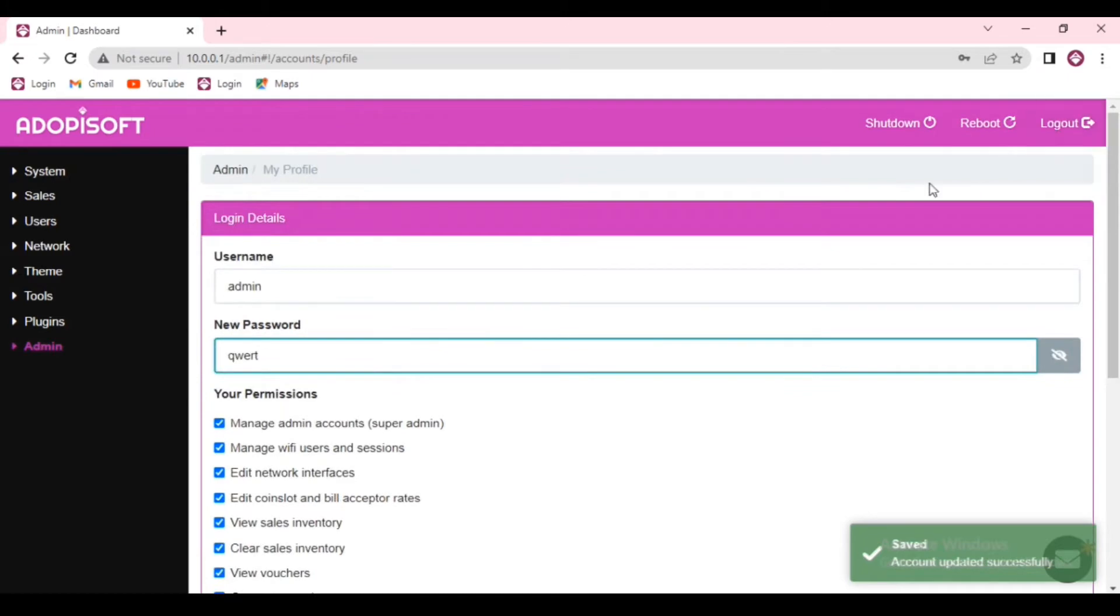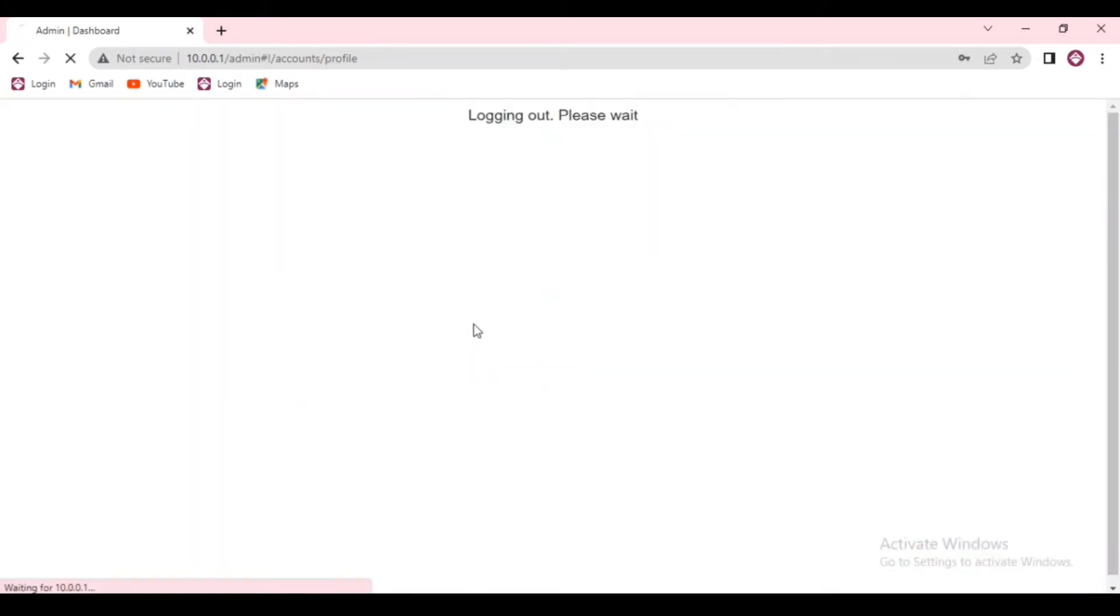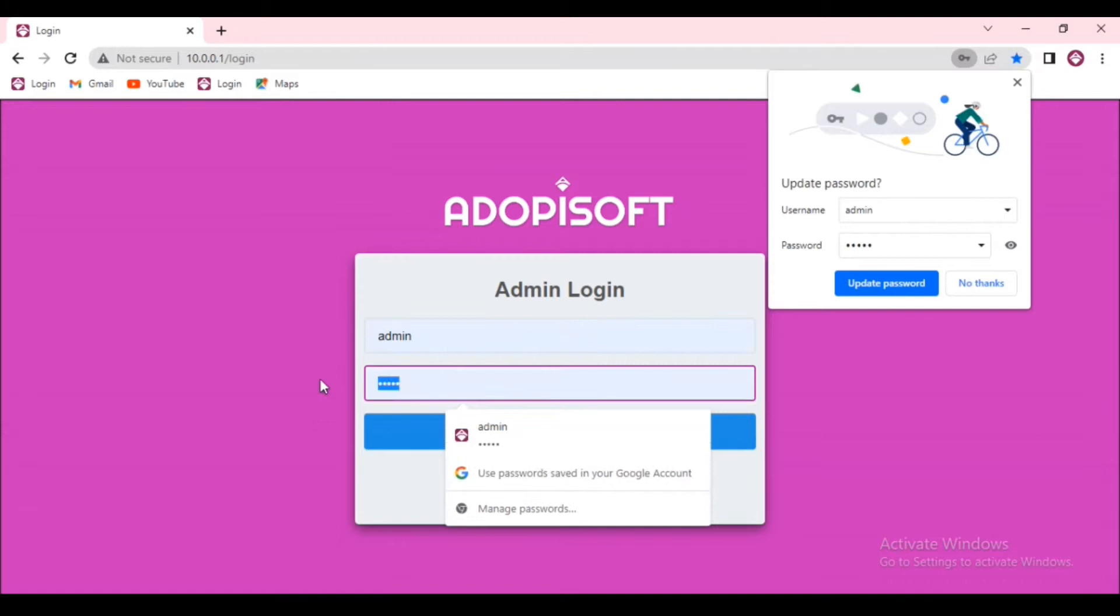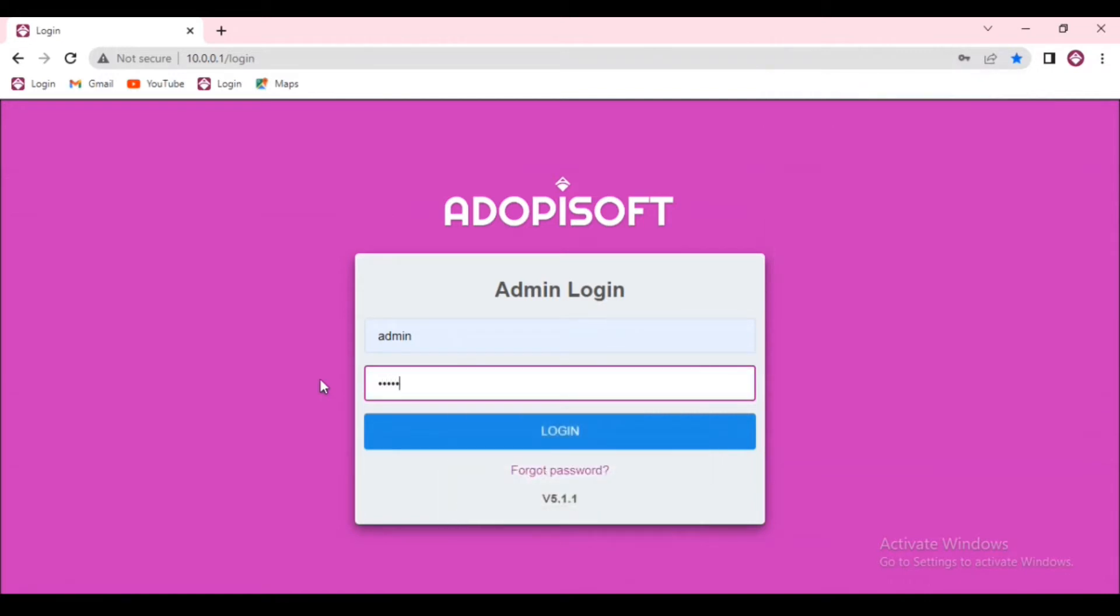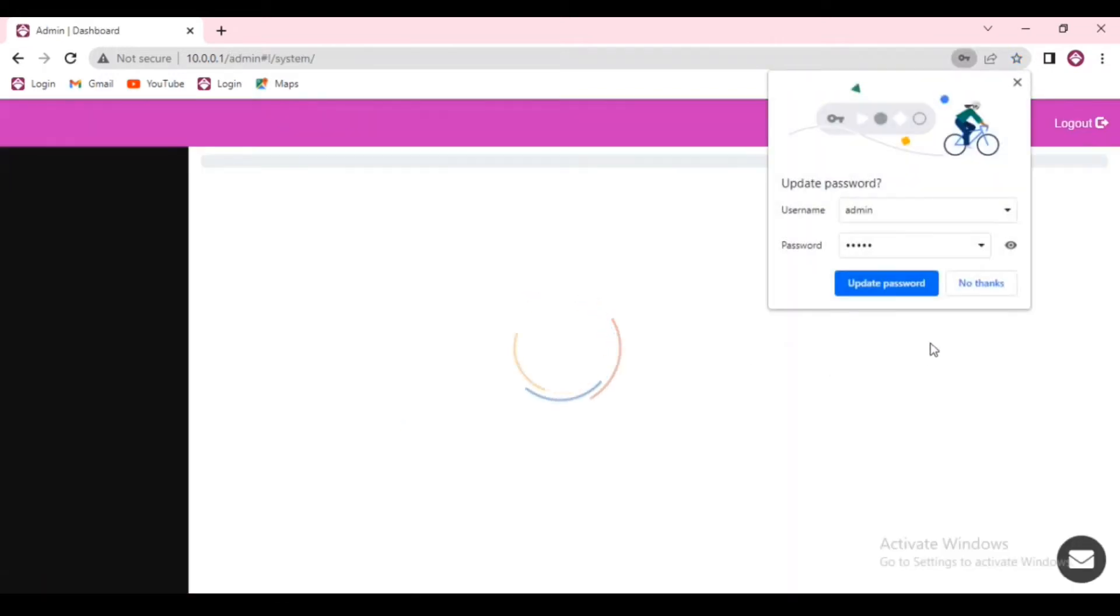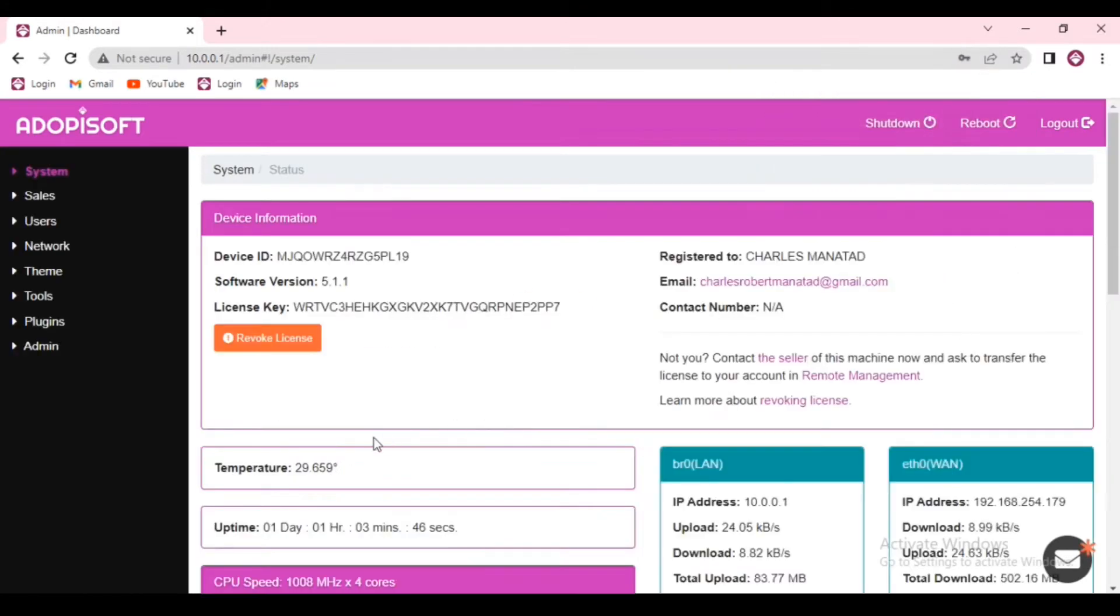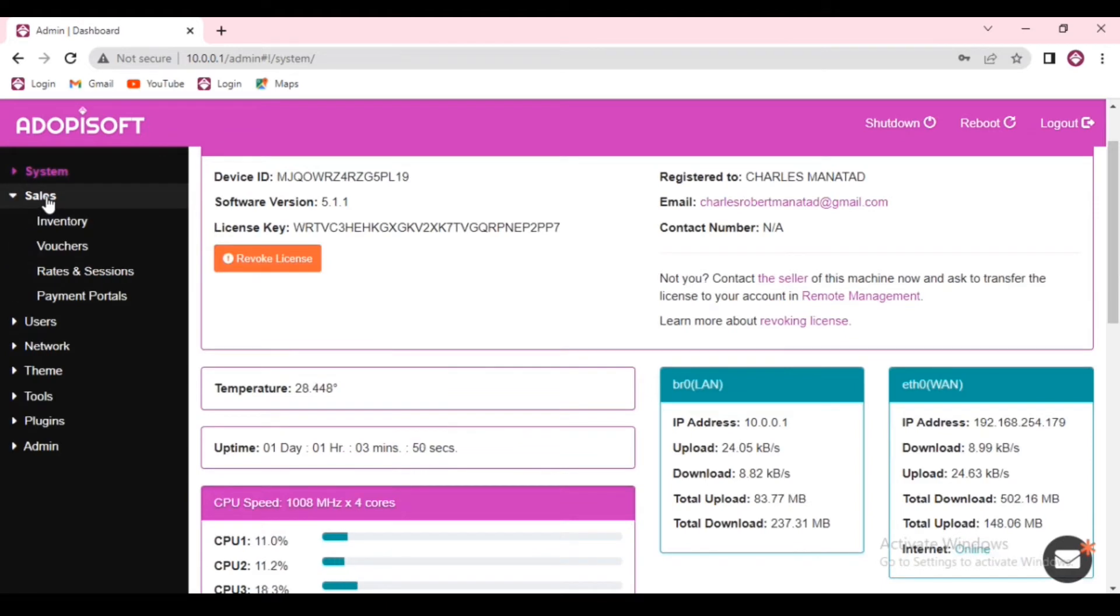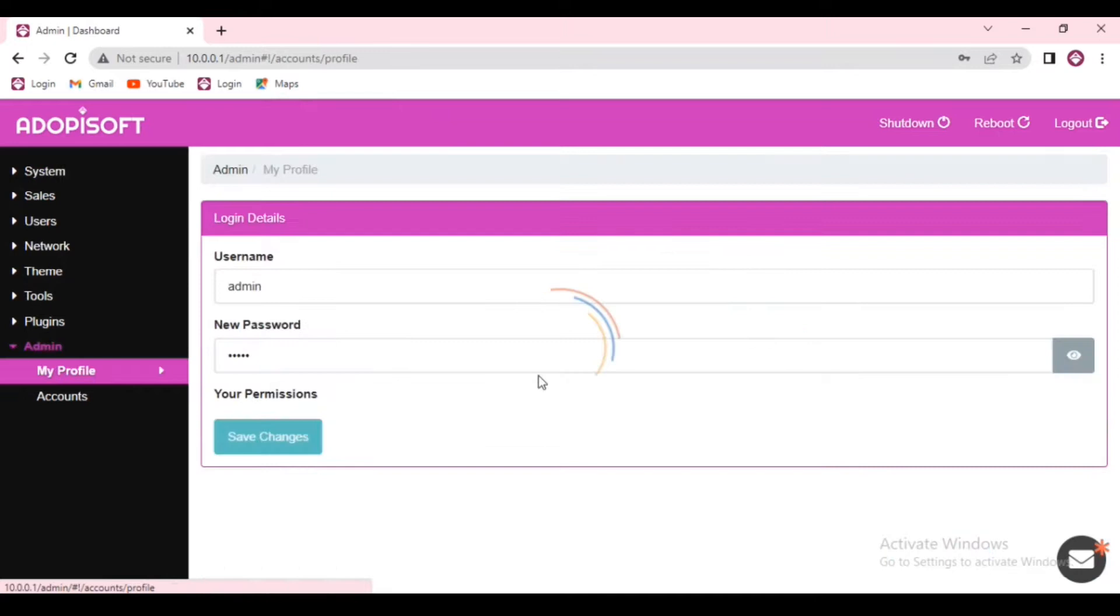Let us try to log in using our new user password. So go ahead and log out, and then type the username and also the new password. And it worked, so our password for the dashboard has been updated.